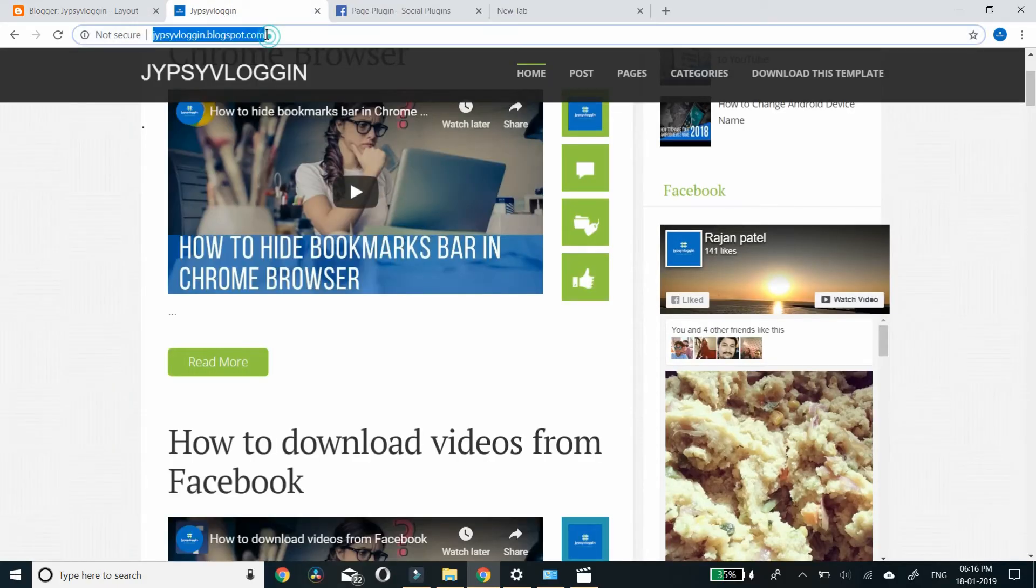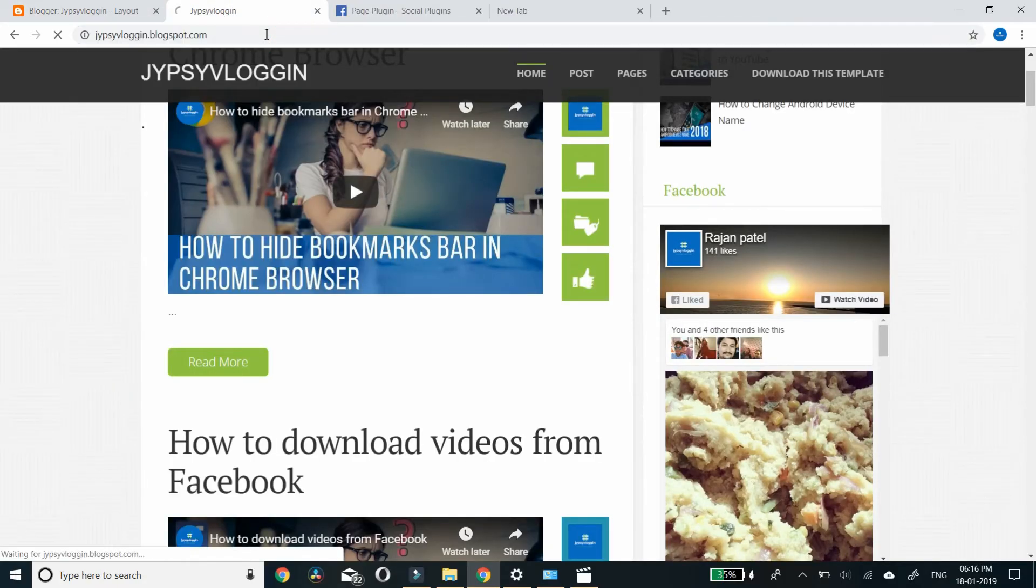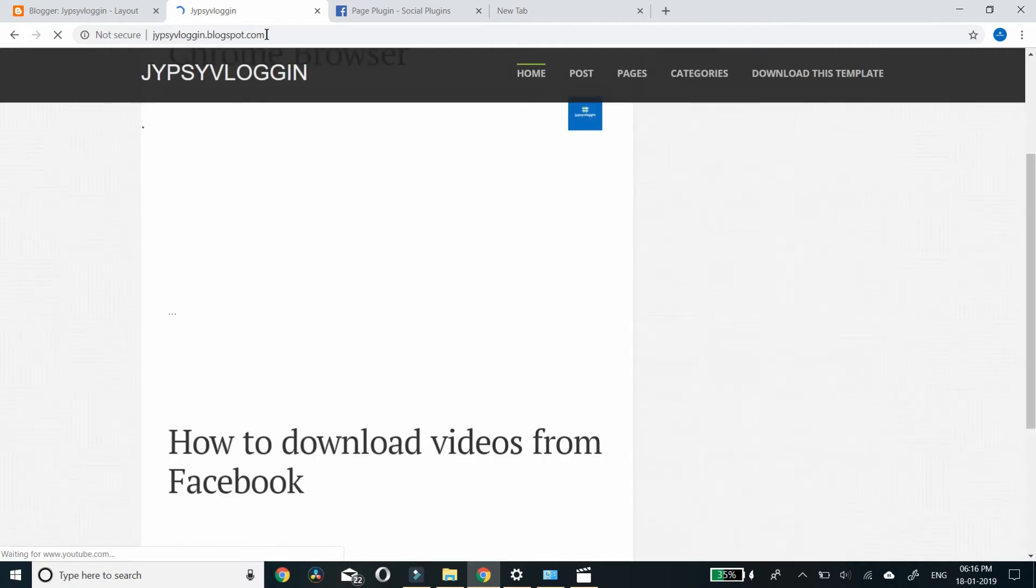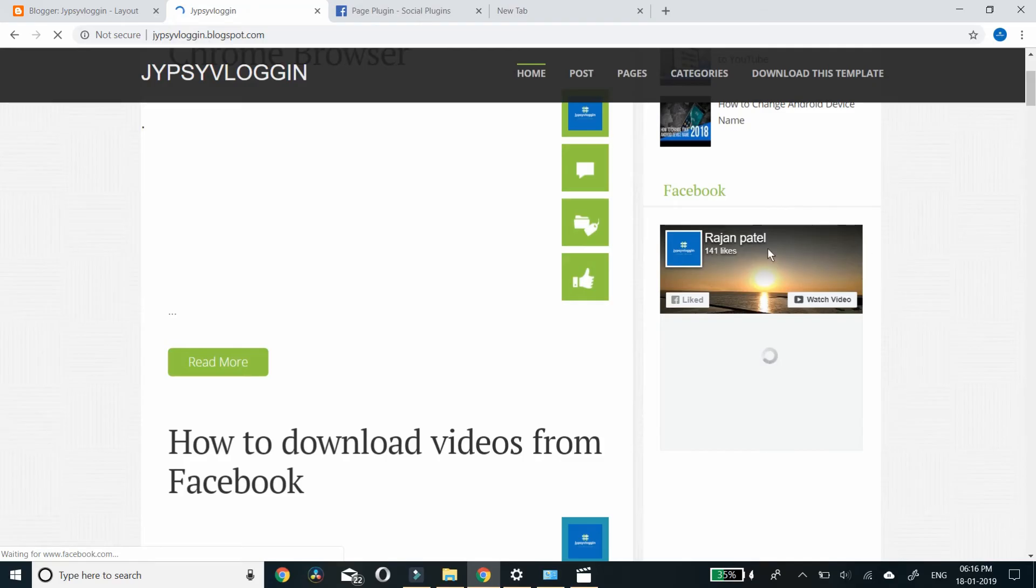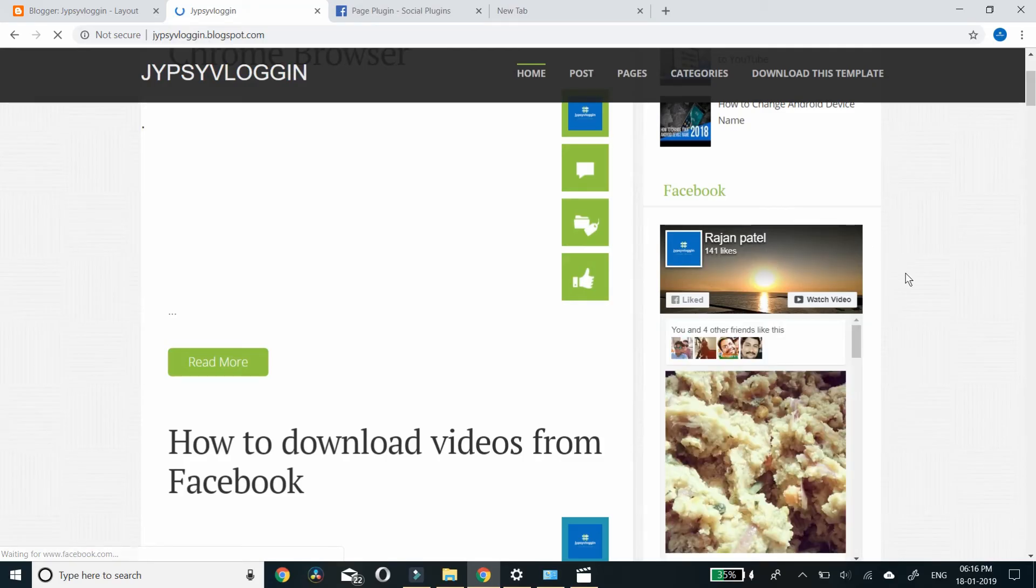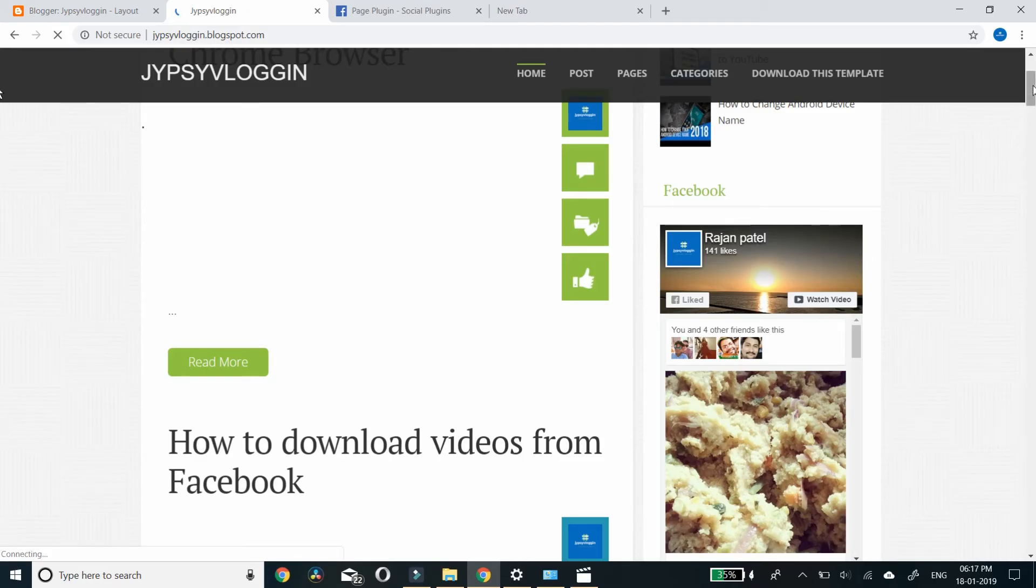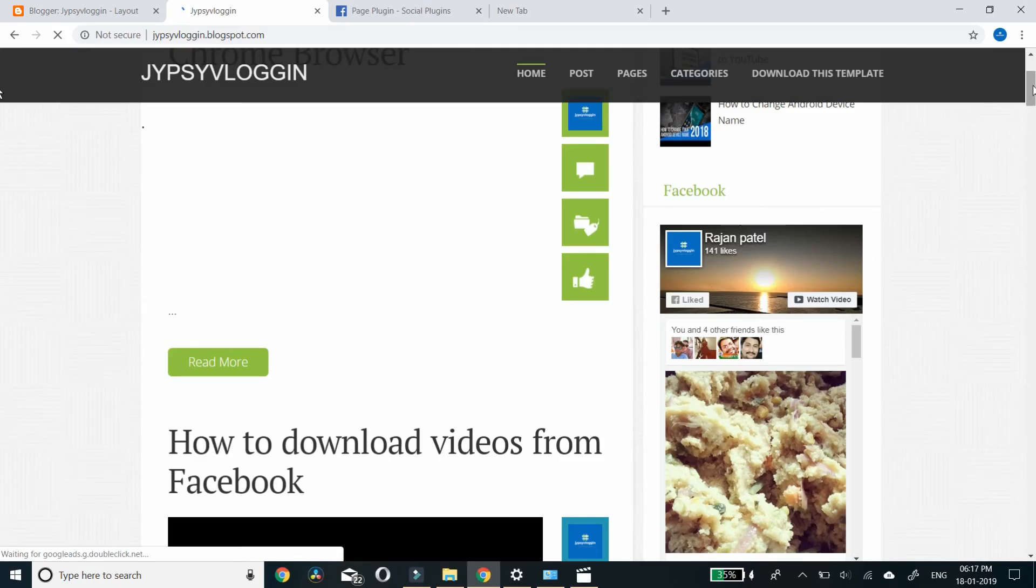Refresh your blogger page. And you are done! It's looking good. So this is it guys. Likewise you can add a social Facebook plugin to your blogger page. Thanks for watching!